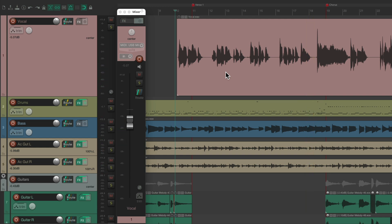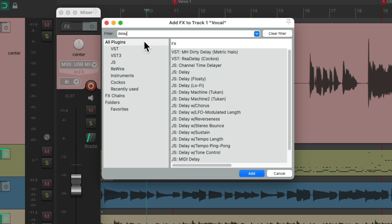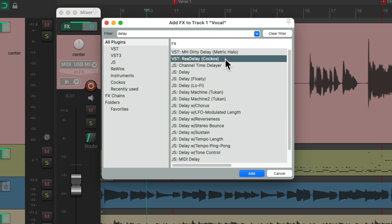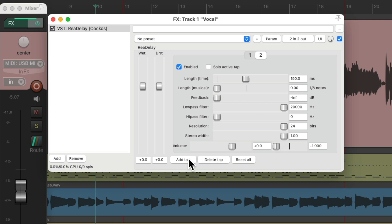The first thing I want to try is making it sound wider or more stereo with a short delay. Go to the effects on this track, type 'delay' in the filter, and choose ReaDelay — it comes with Reaper, so I know you have it. I'm going to set one tap to 150 milliseconds and pan that to the left, then make a new tap set to 180 milliseconds and pan that one to the right, so it'll make it a stereo delay.